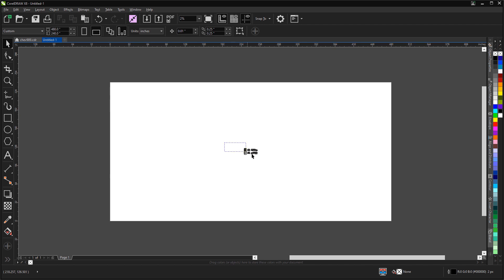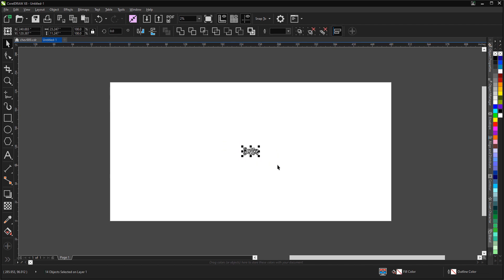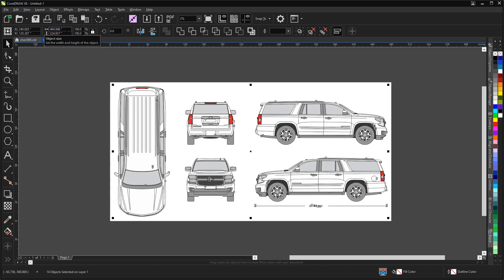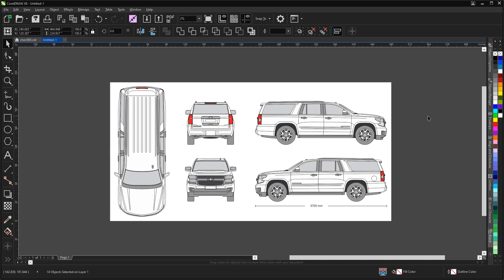What we need to do is select that artwork and scale it up 2,000 percent. We'll do that right here on the property bar. We'll type in 2,000 and hit enter. And there we have the artwork at the exact size of the vehicle itself.